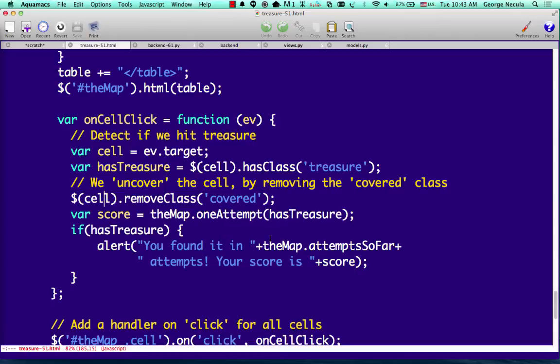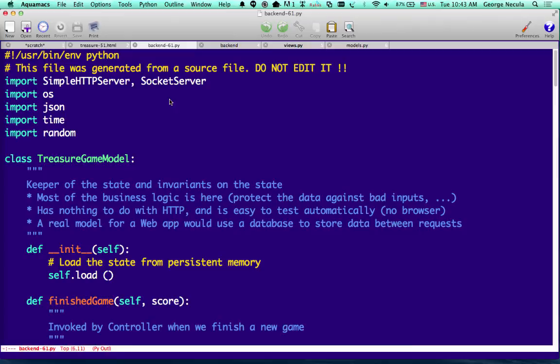In this particular refactoring I don't have an explicit controller — I put click handling inside the view, which is common in JavaScript MV architectures. The `onCellClick` handler manipulates the view and calls the model's `oneAttempt` function. The model decides how to compute the score, whether to talk to the backend, and what state to update — returning the score for the view to display.